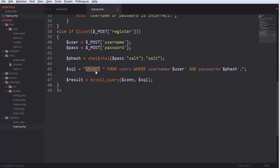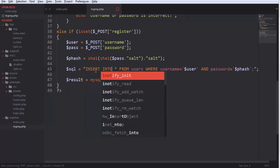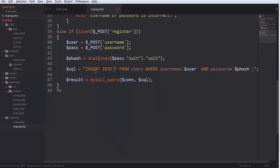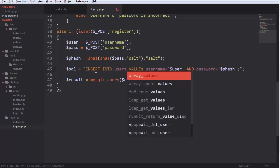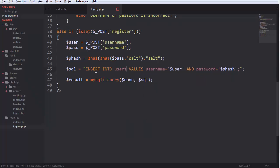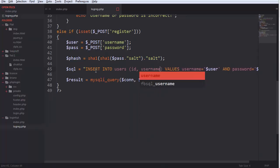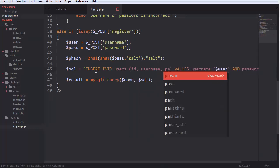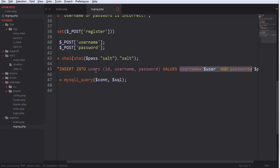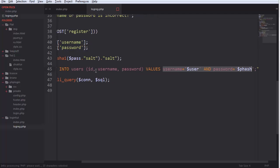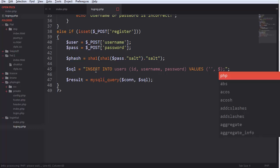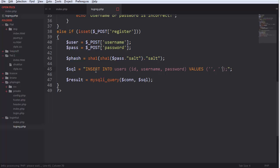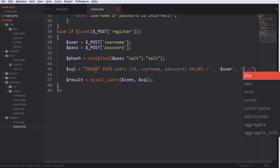We make insert into users values. And we insert id, username, password. Id, user, and hash.